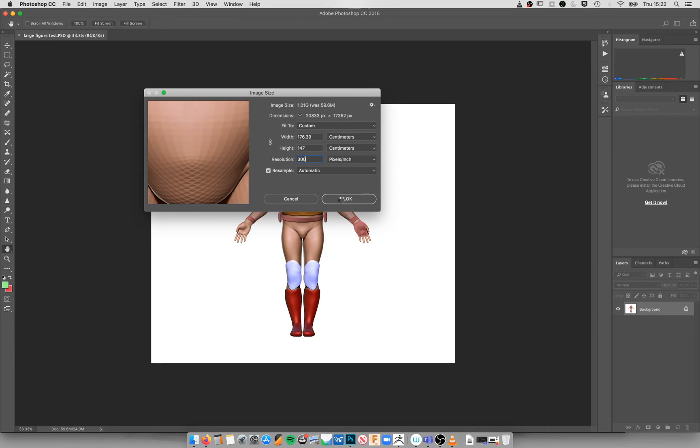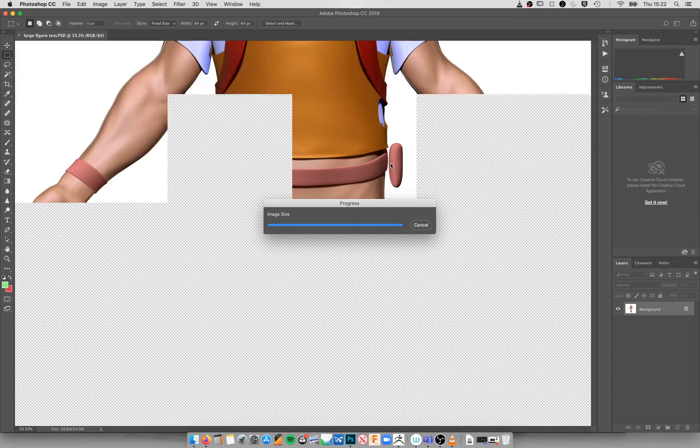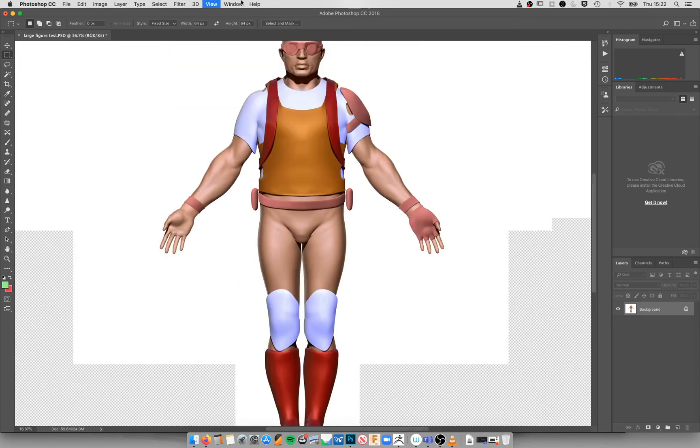It might take a little moment for that to update. Then what I'm going to do, just zoom out a little bit...